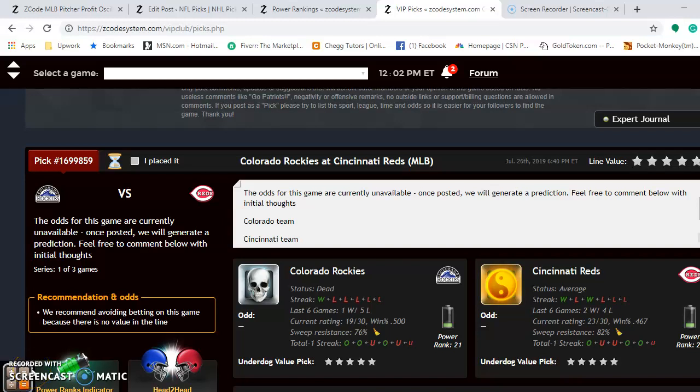Hi, welcome again to Z-Coach Sports Systems. Here we've developed automated systems to help you win big and win big consistently.